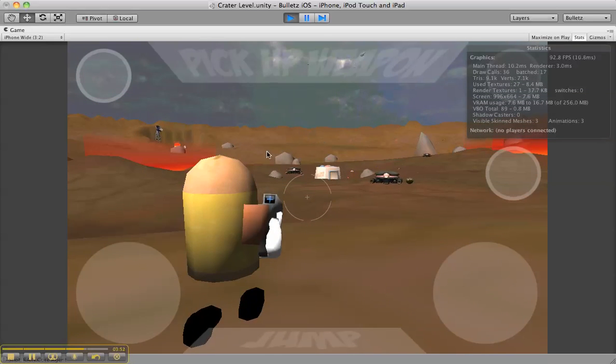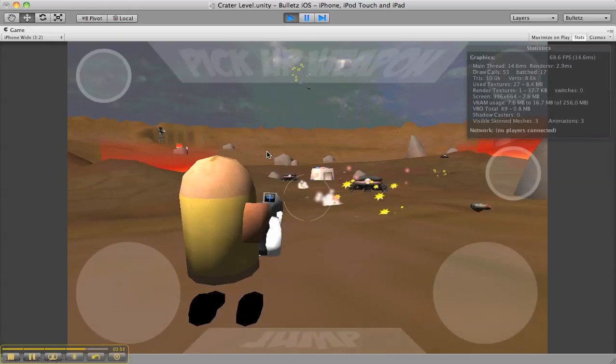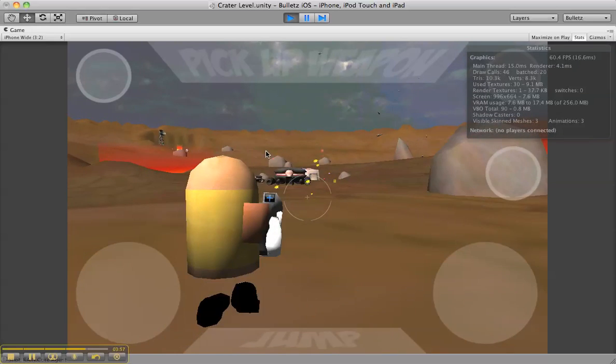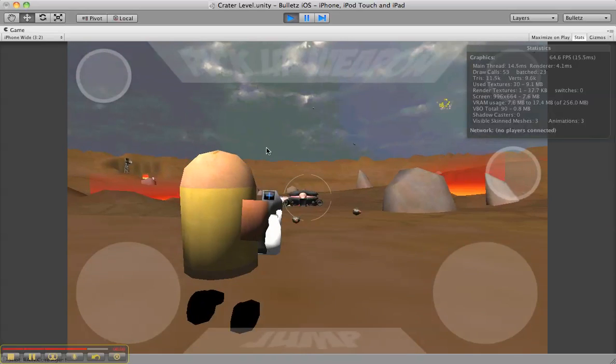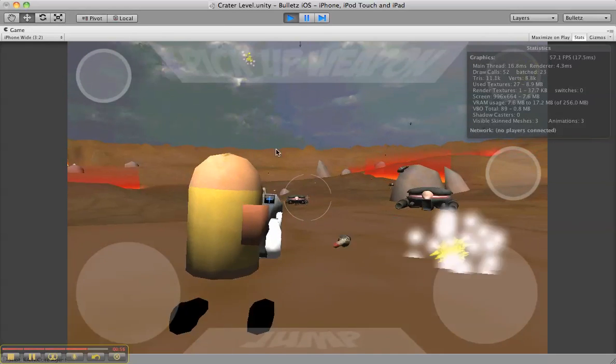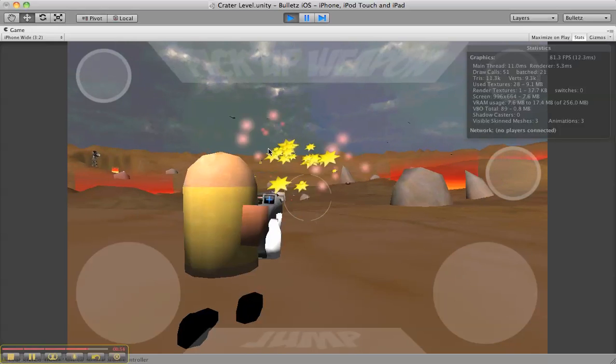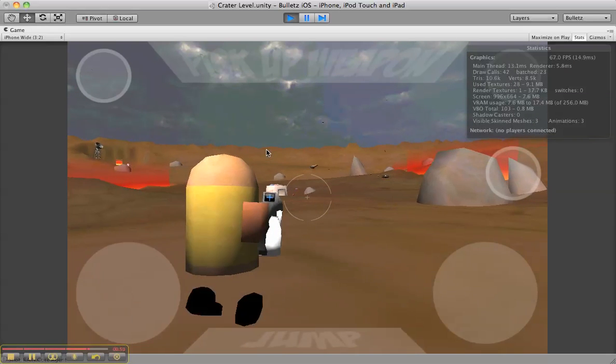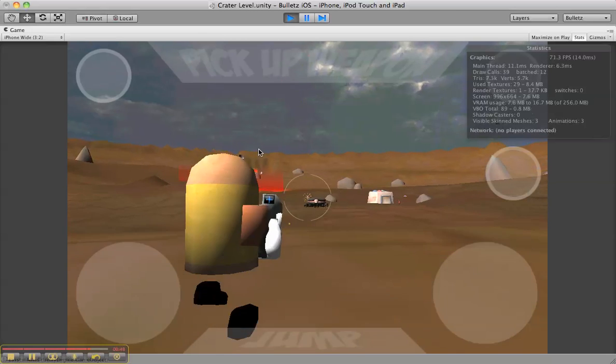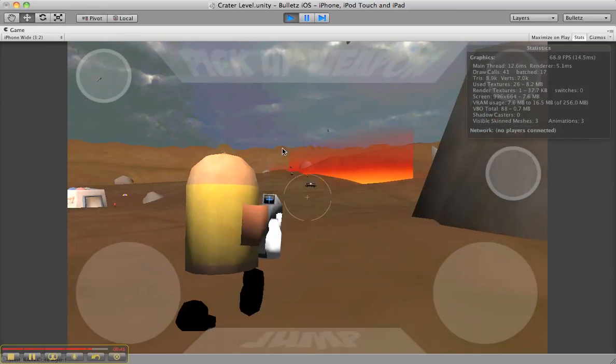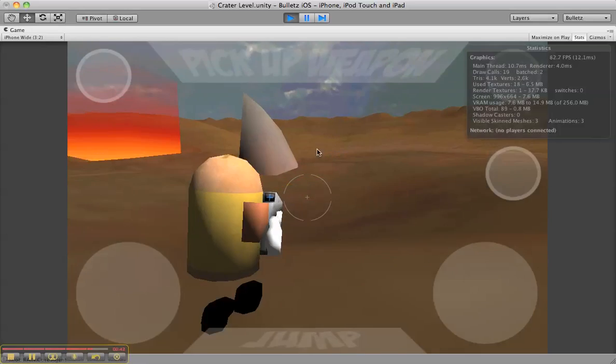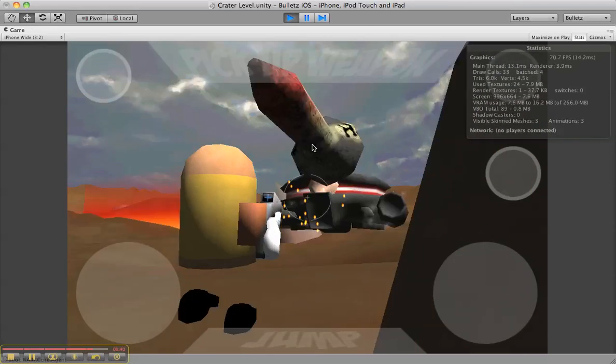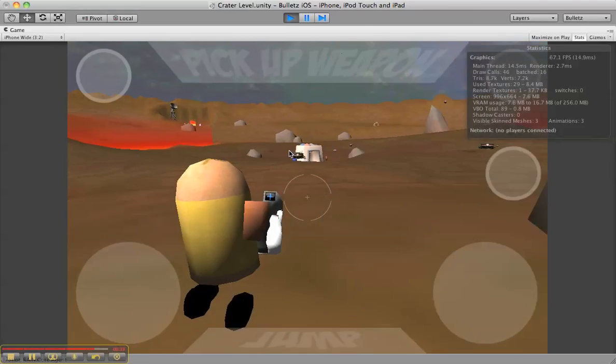Now you can see the frame rate up there on the top right. It's sort of jumping from 60 to 90, but that's just because I'm recording this. Typically it's at about 100 frames per second, 100 plus frames per second. I've been able to get maybe 30 or so in the game without any trouble with the iPhone.